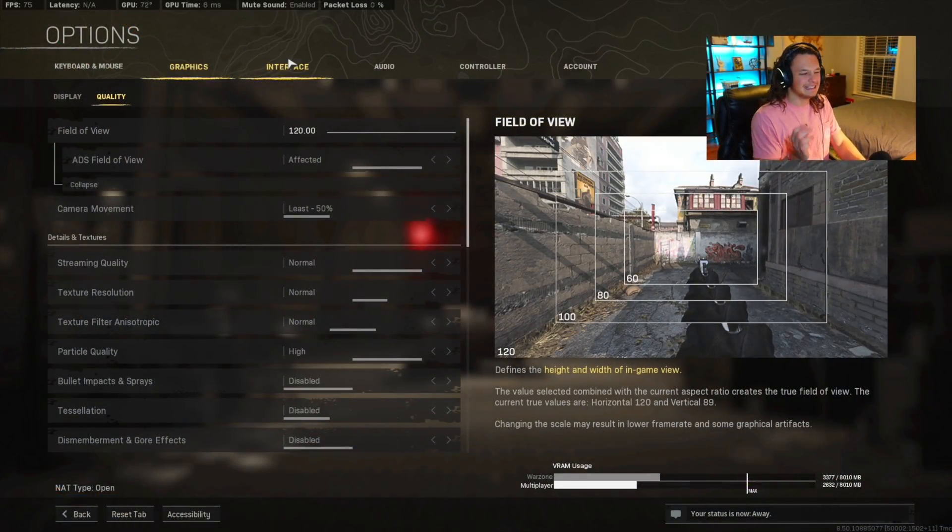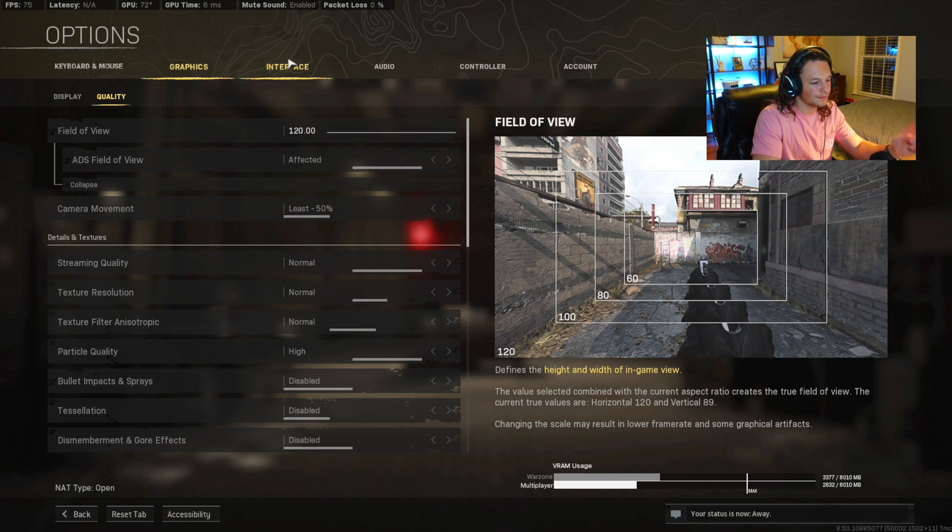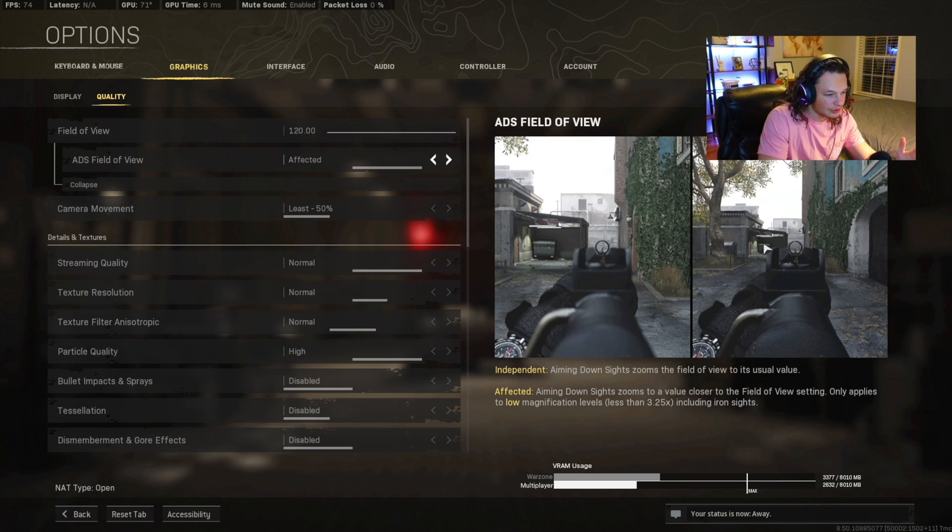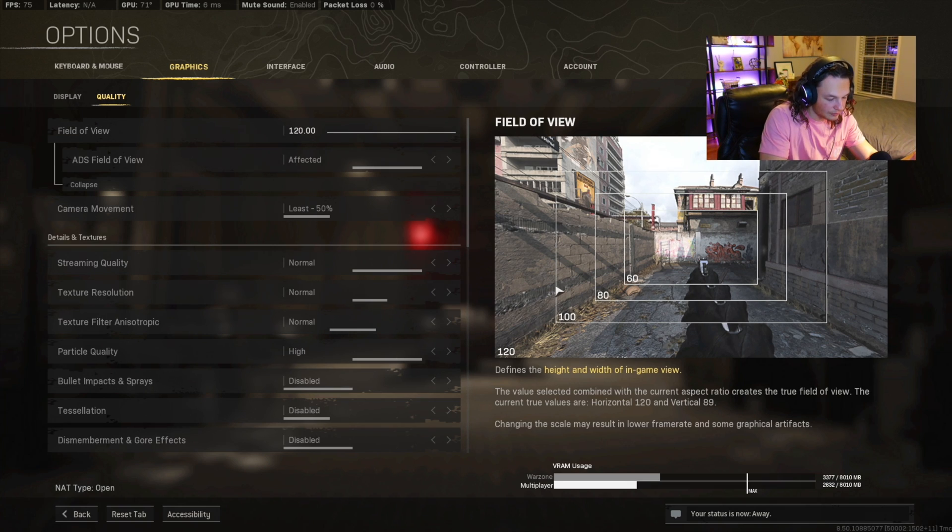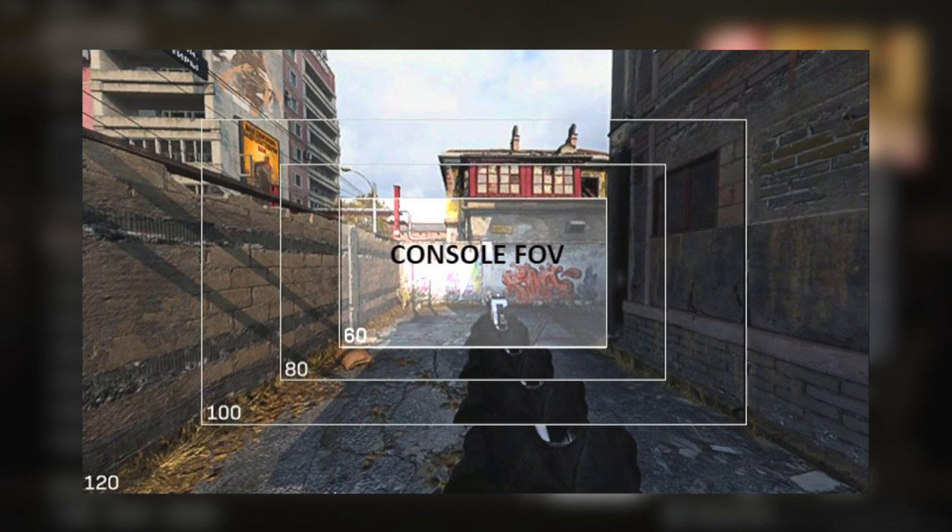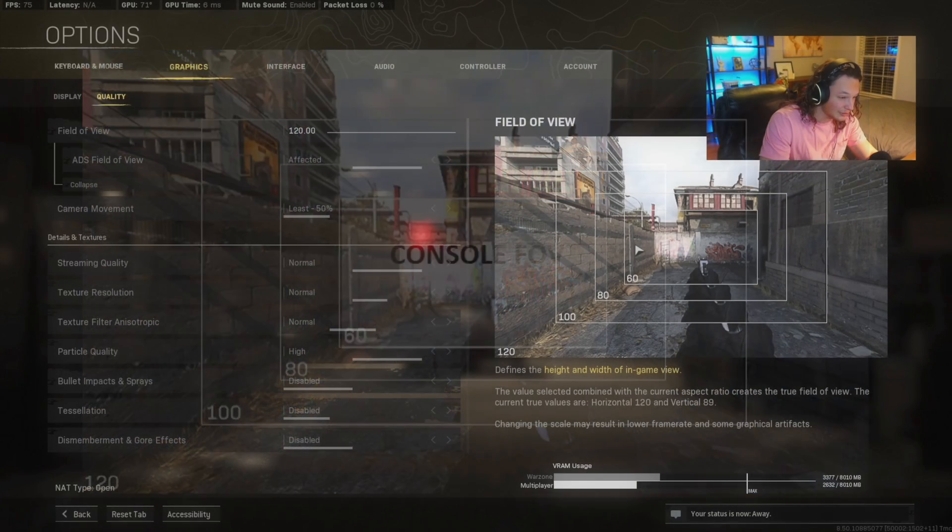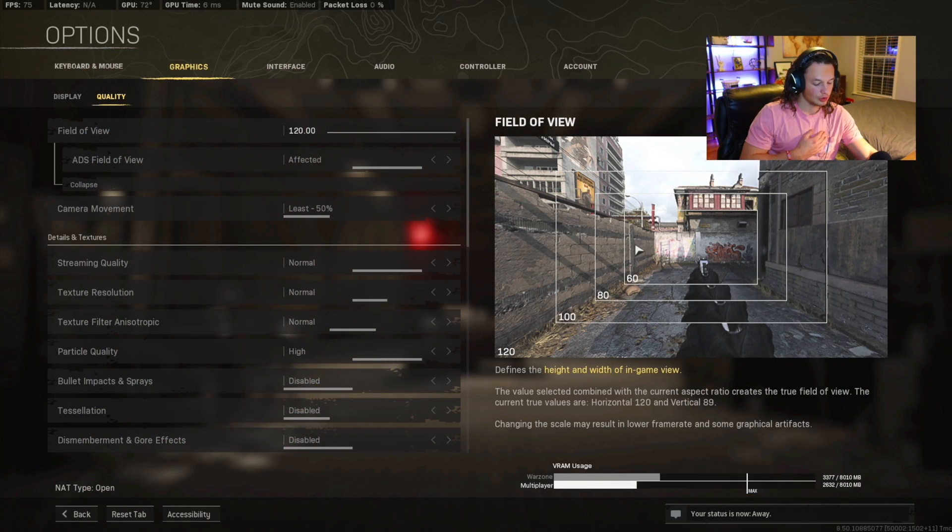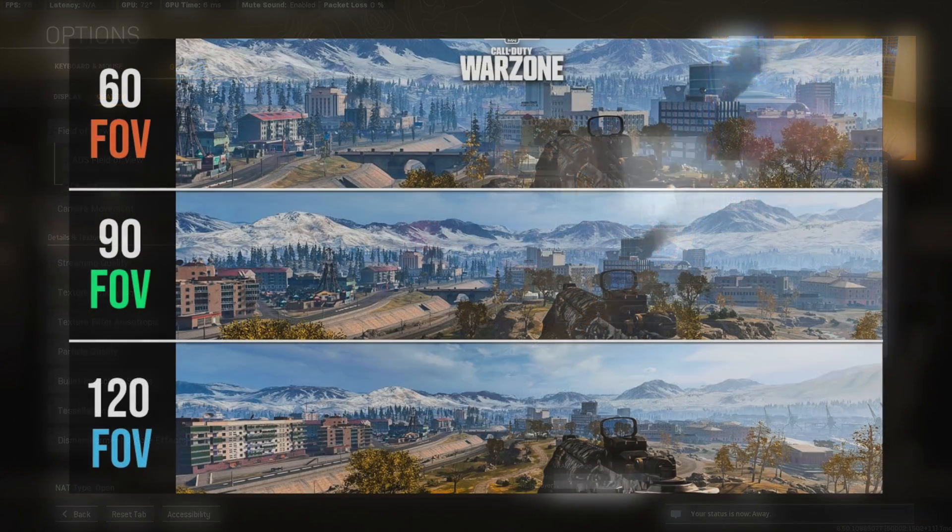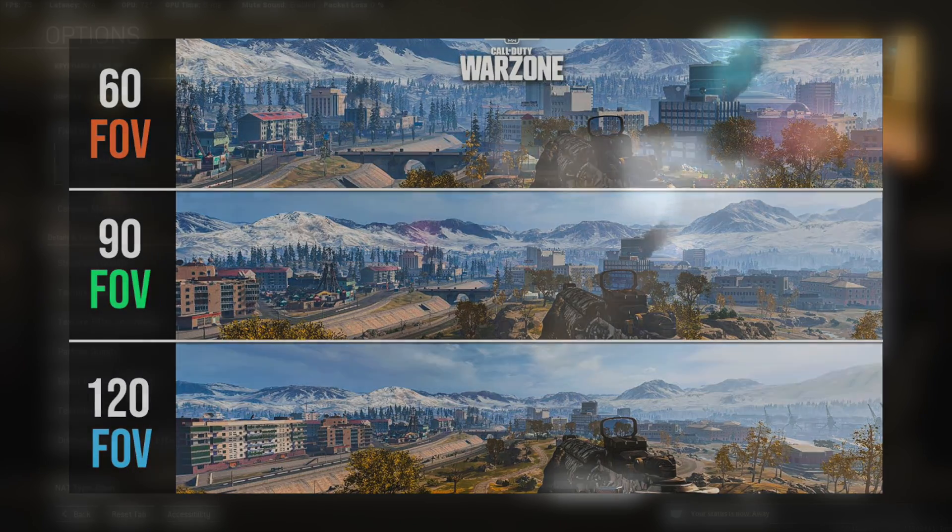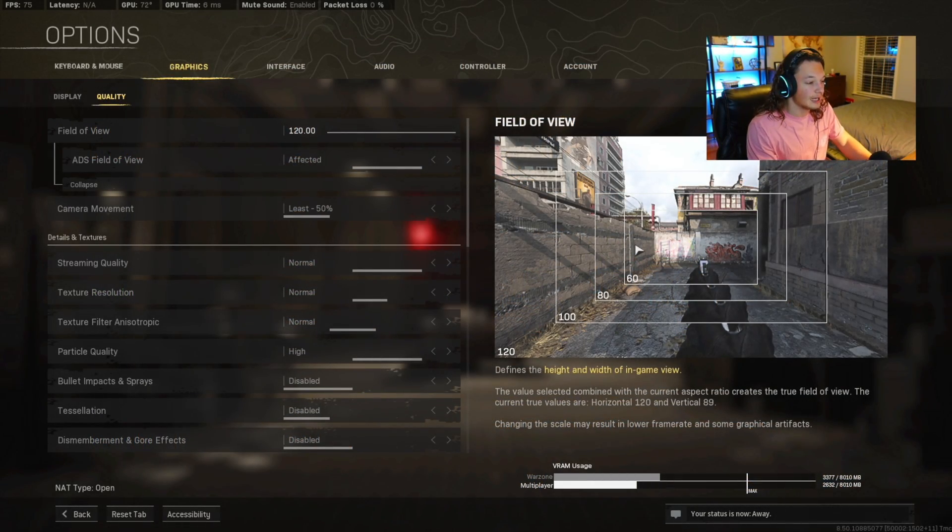Before we get into the keybindings, I wanted to mention that you want to have your field of view on max, which is 120. That way, as you can see here in the field of view representation, you can see as much as possible. If you're going to be on console, you're not going to be able to have this slider. However, if you are on PC, put it to 120. It allows you to see so much more within the frame. You're going to be able to see so many things going on in your screen at once, making it so much easier to get a sense of what the hell is going on.